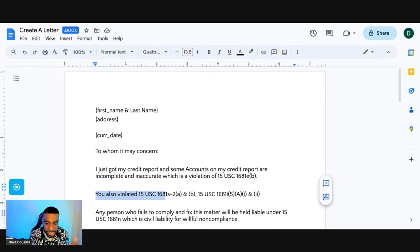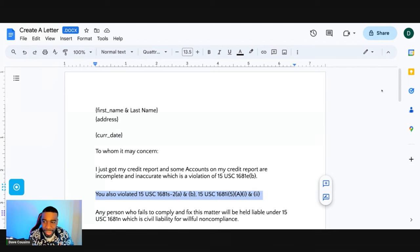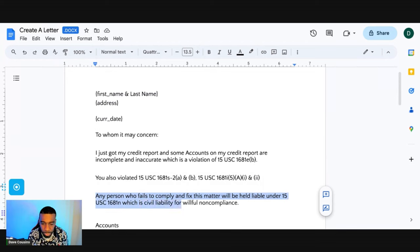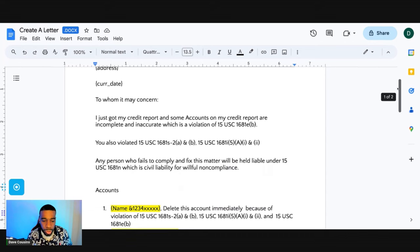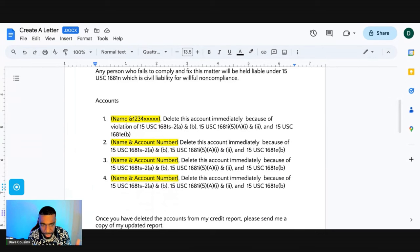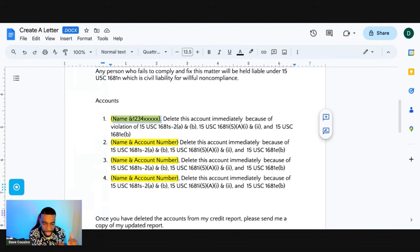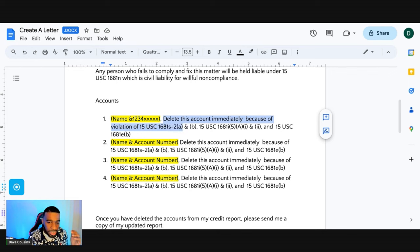You also violated 15 USC 1681e(b), 15 USC 1681i(5)(A)(1) and (2). Any person who fails to comply and fix this matter will be held liable under 15 USC 1681n, which is civil liability for willful non-compliance. You've got to get aggressive sometimes because credit bureaus like to play crazy. Now list all the negative accounts on this letter — name and account number. The account number could be 1234-XXX. You don't have to have all the digits. Just have the name and a few account numbers, then say: delete this account immediately because of violation of 15 USC 1681.